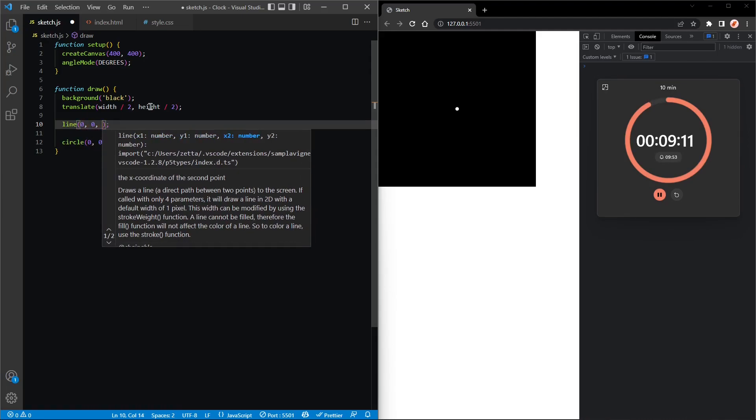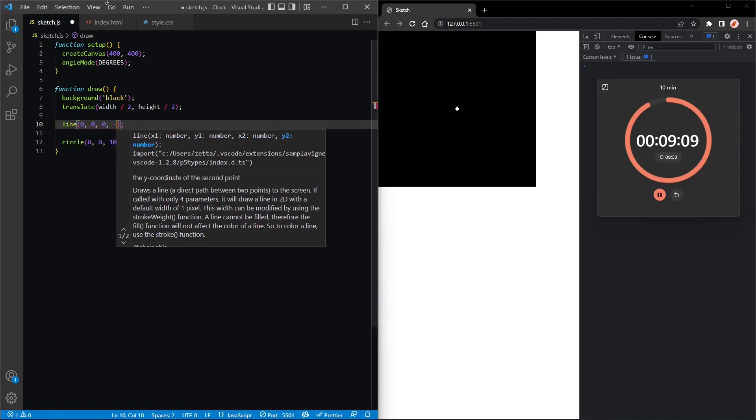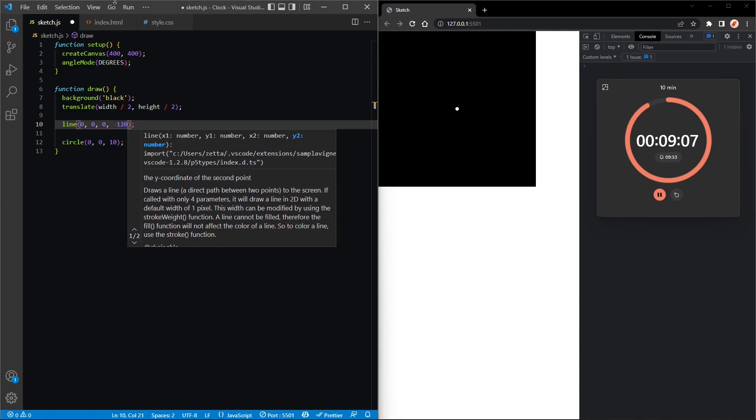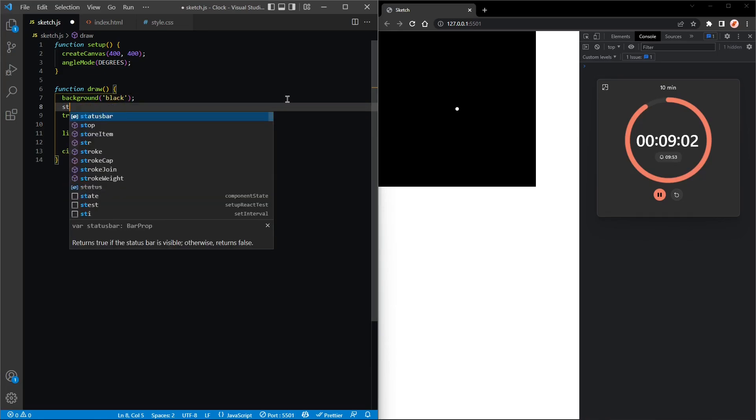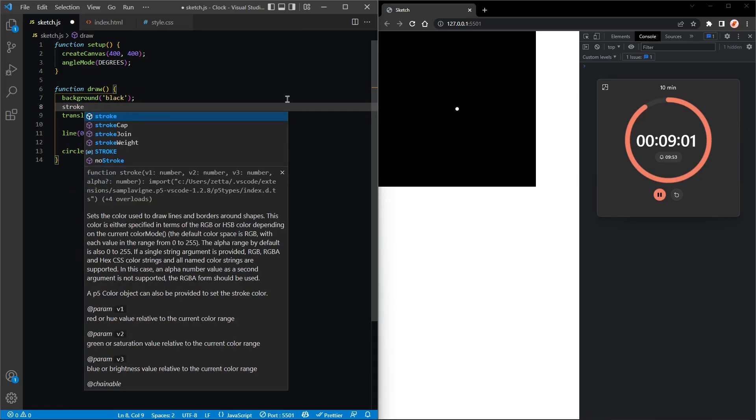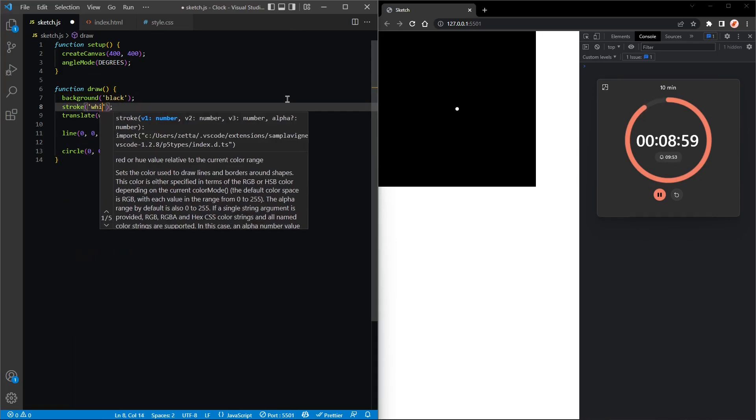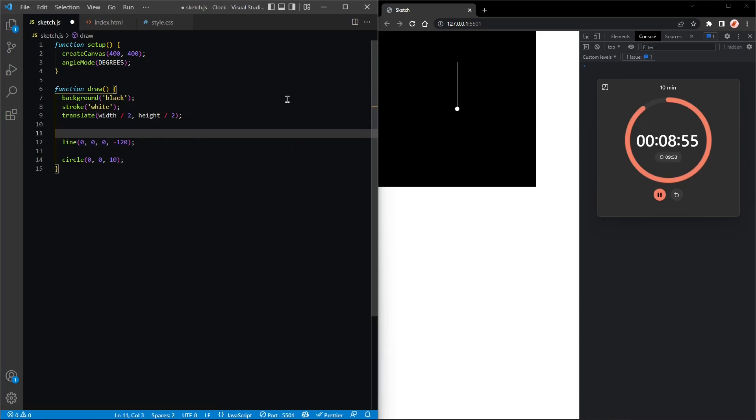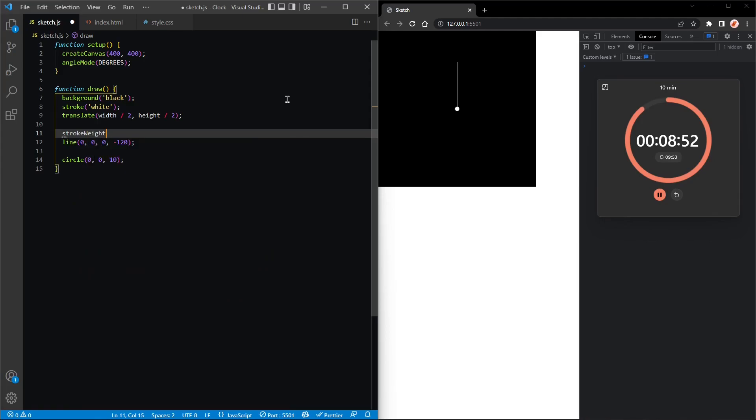We'll put the line at 0, 0, 0 and minus 120, and that will draw a line from there to there. Now let's set the stroke color and just make that white so we can see the line.